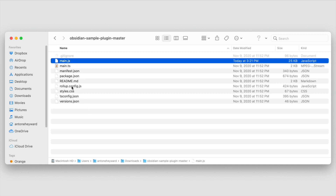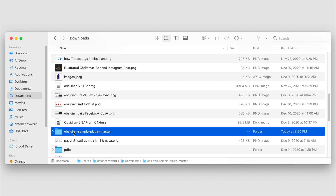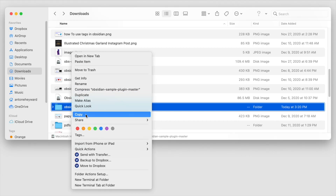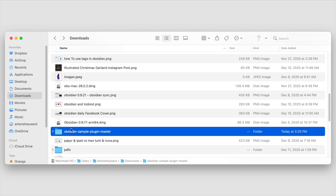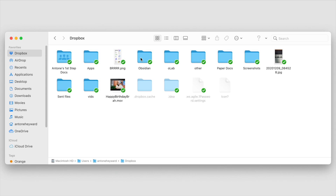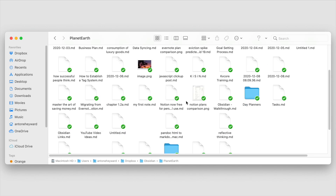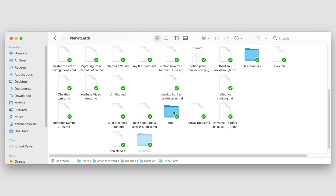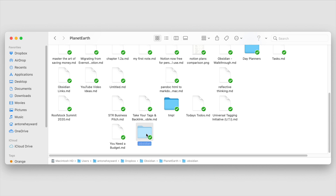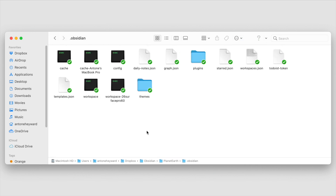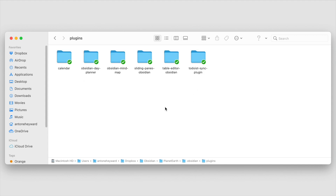Now that we have the main.js in this folder, let's take this folder and copy it over into the plugins directory under the .obsidian folder. You'll have to locate your own Obsidian vault — it's going to be in a different location than mine. Just locate the .obsidian folder. It is a hidden folder, so you will need to unhide it. On Mac, you do that with Shift+Command+Period. We'll go into that folder, go to plugins, and paste the sample code here.